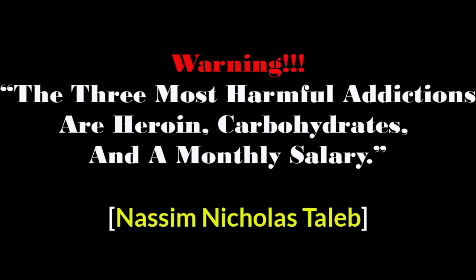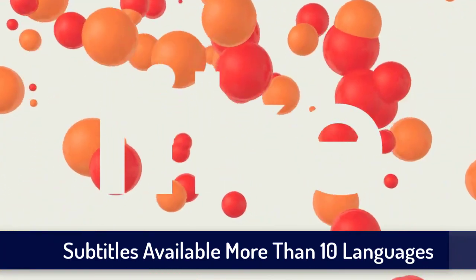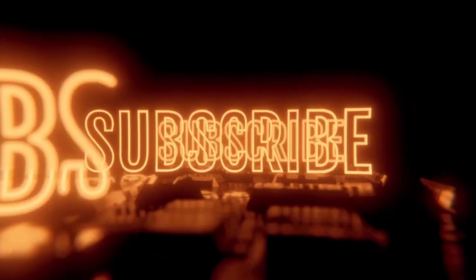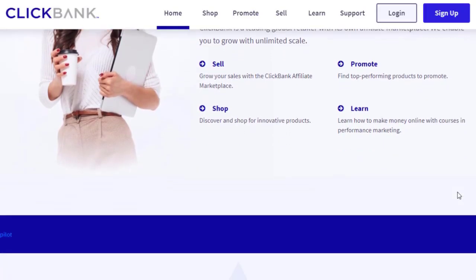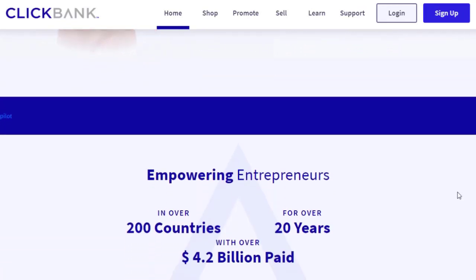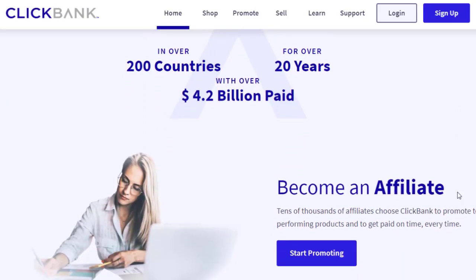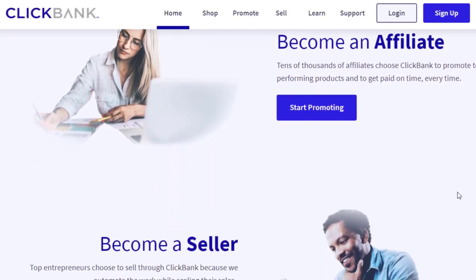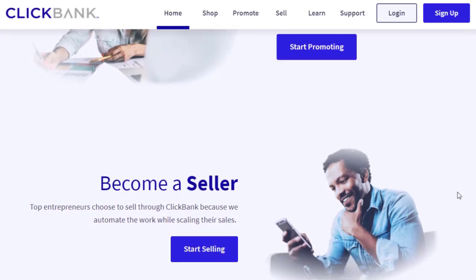What I need from you is to watch the video all the way through and not miss any part, otherwise you will not understand the proper strategy and will not get results. Please like the video, comment if you have any questions, and if you haven't subscribed to the channel, hit the subscribe button and turn on notifications. Every day we upload new videos with money tips, tricks, and strategies for making money online, passive income, and working from home.